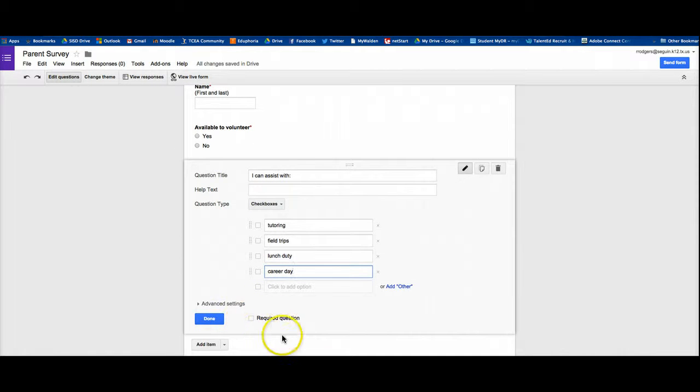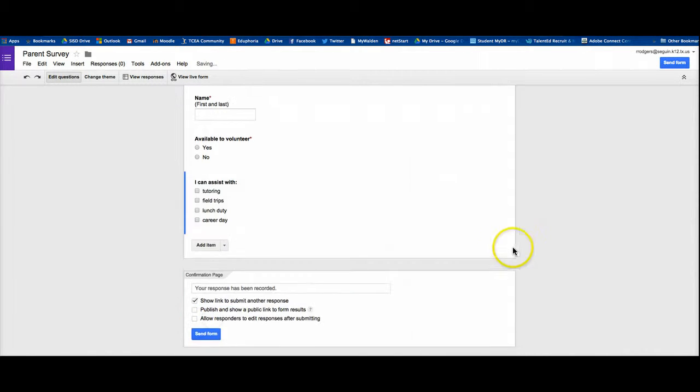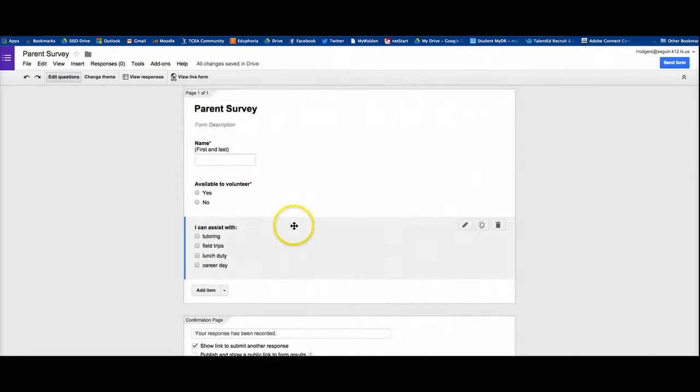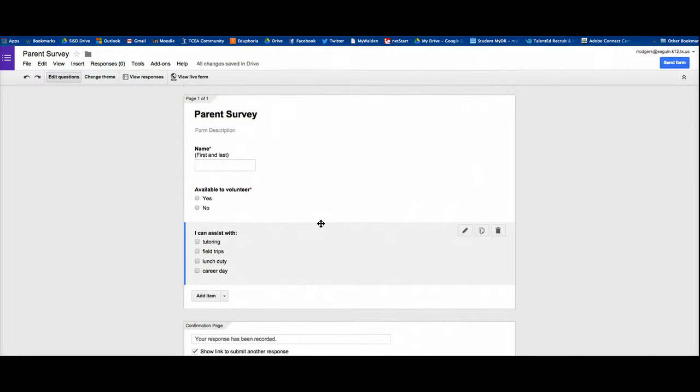And I'm going to leave that as not a required question. But I'm going to say done. So now I've got a three question survey.